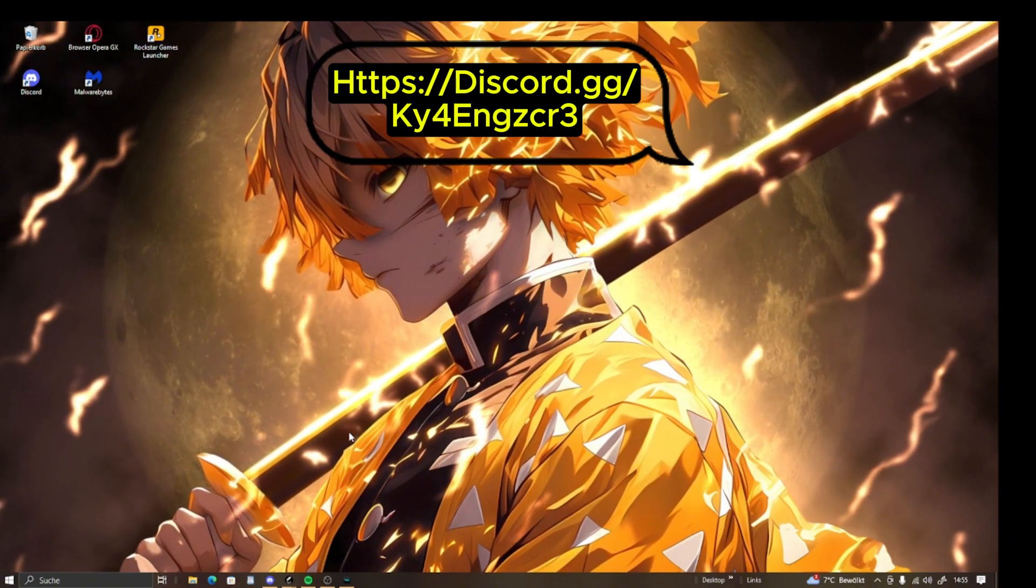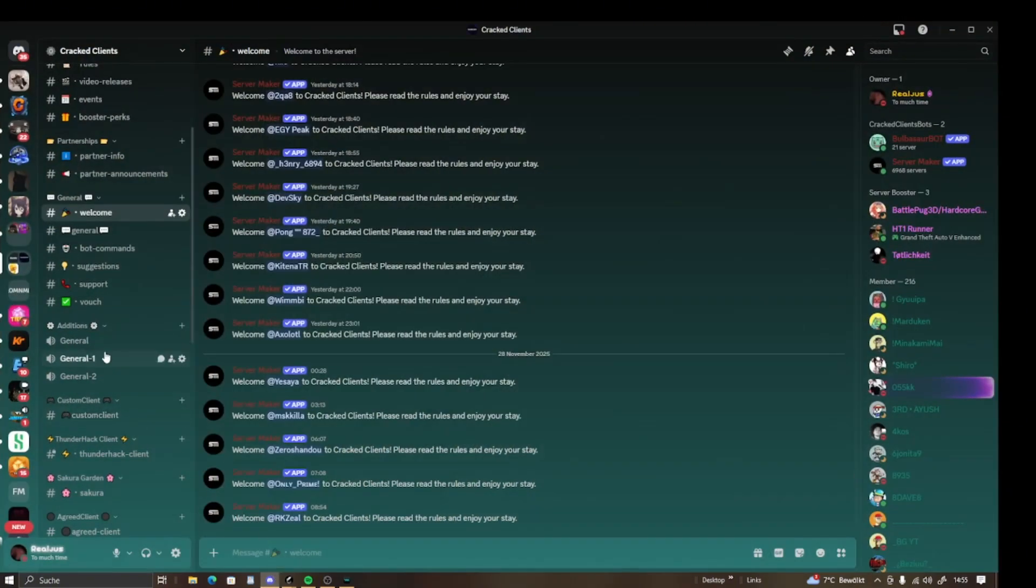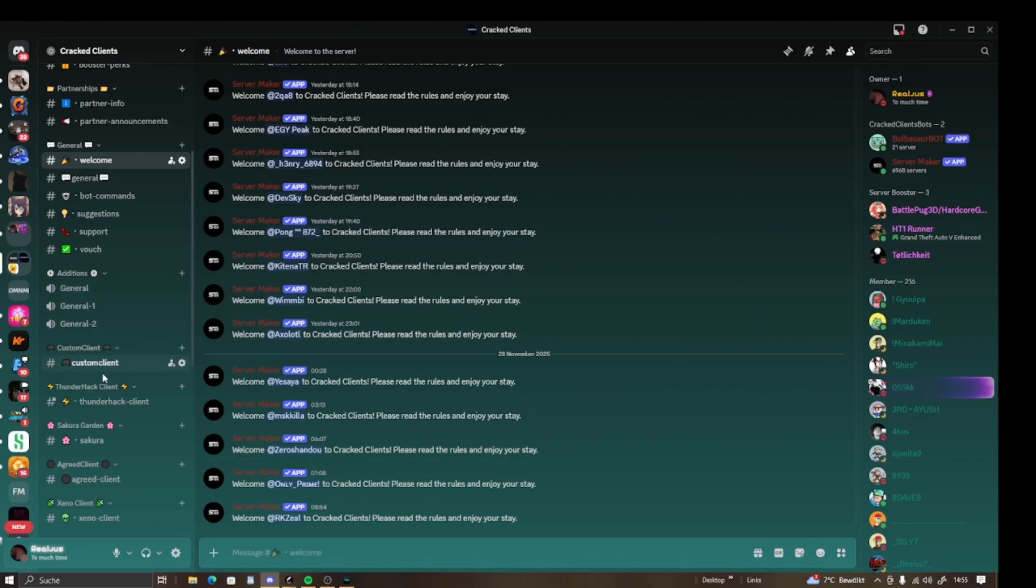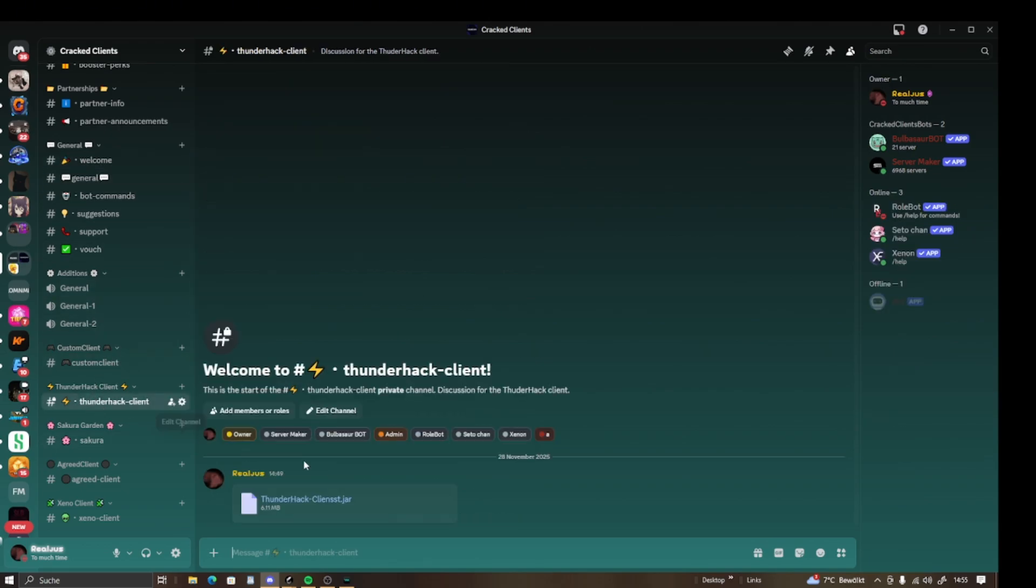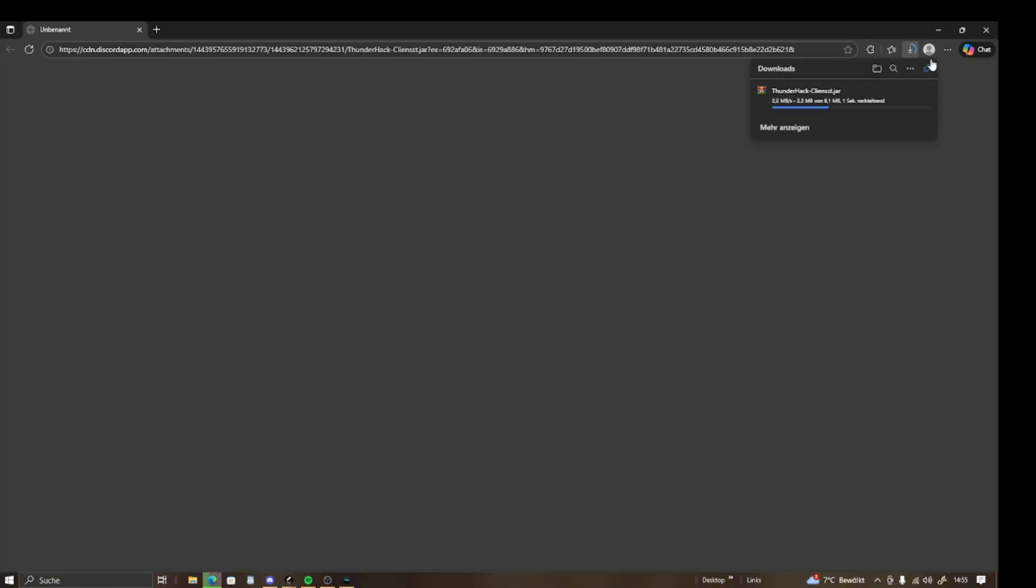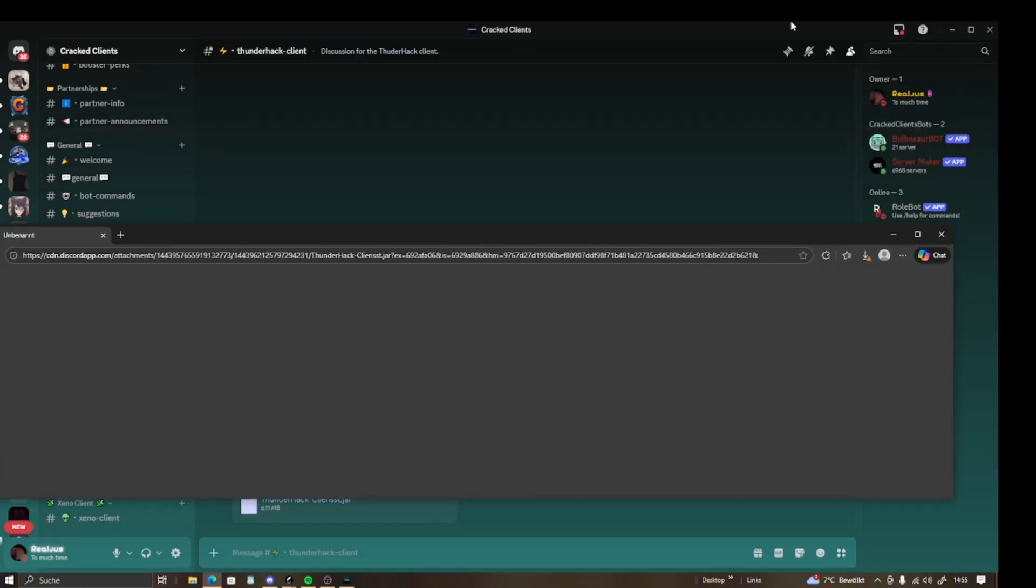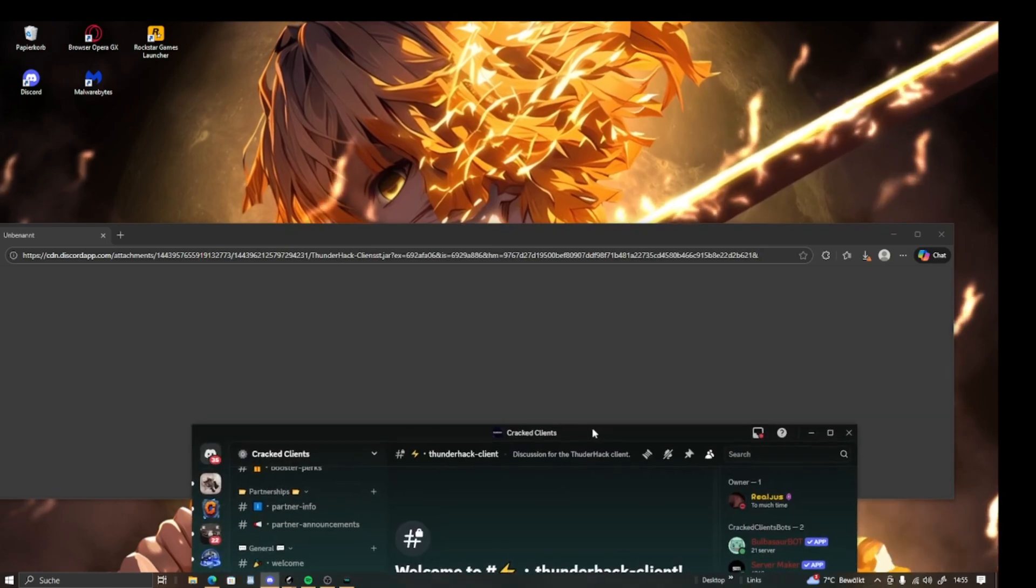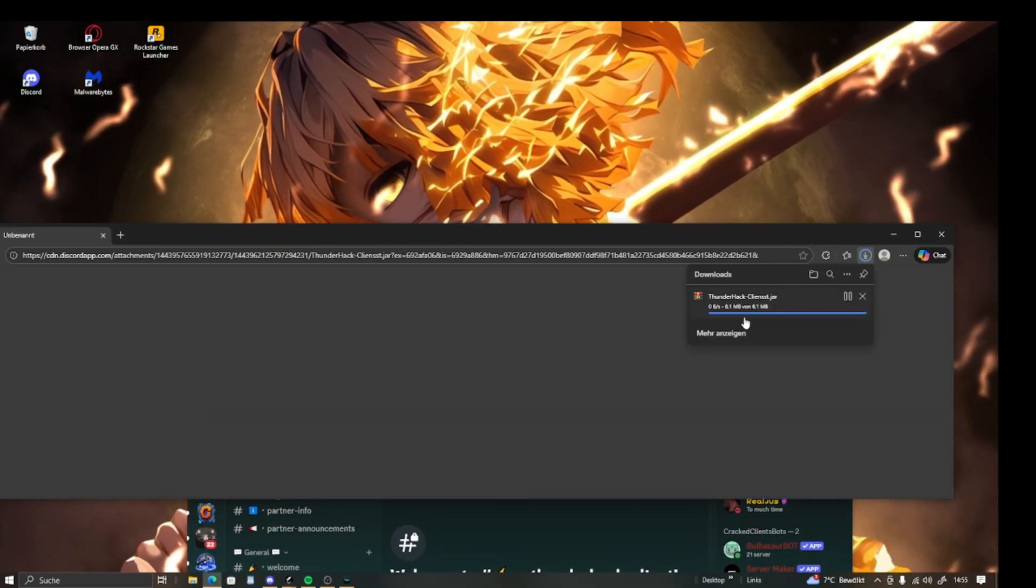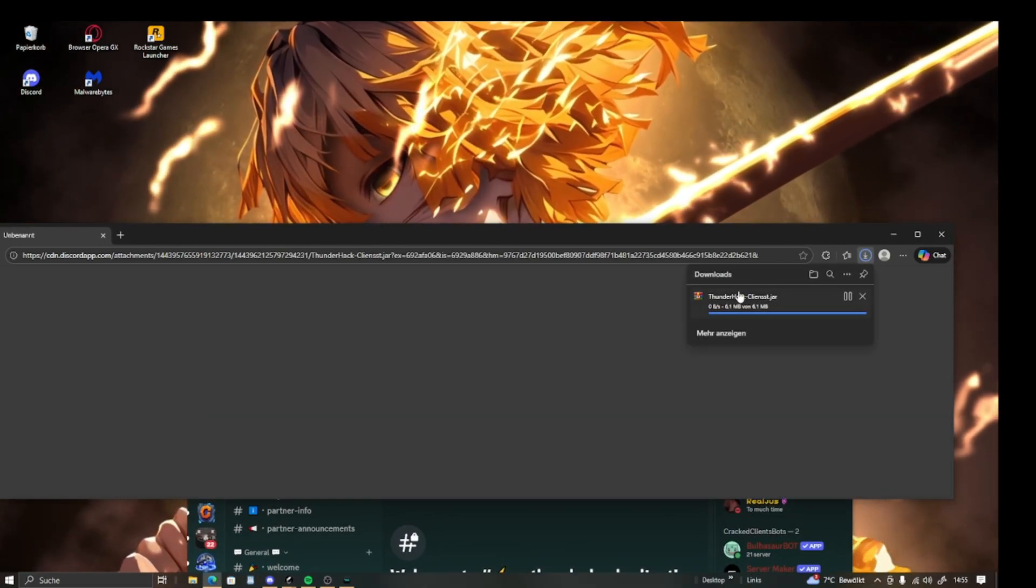In the Discord server, you're going to find a channel called Thunderhack. In that channel, you'll see a file to download. Download it, and once it's downloaded, you're going to press keep.